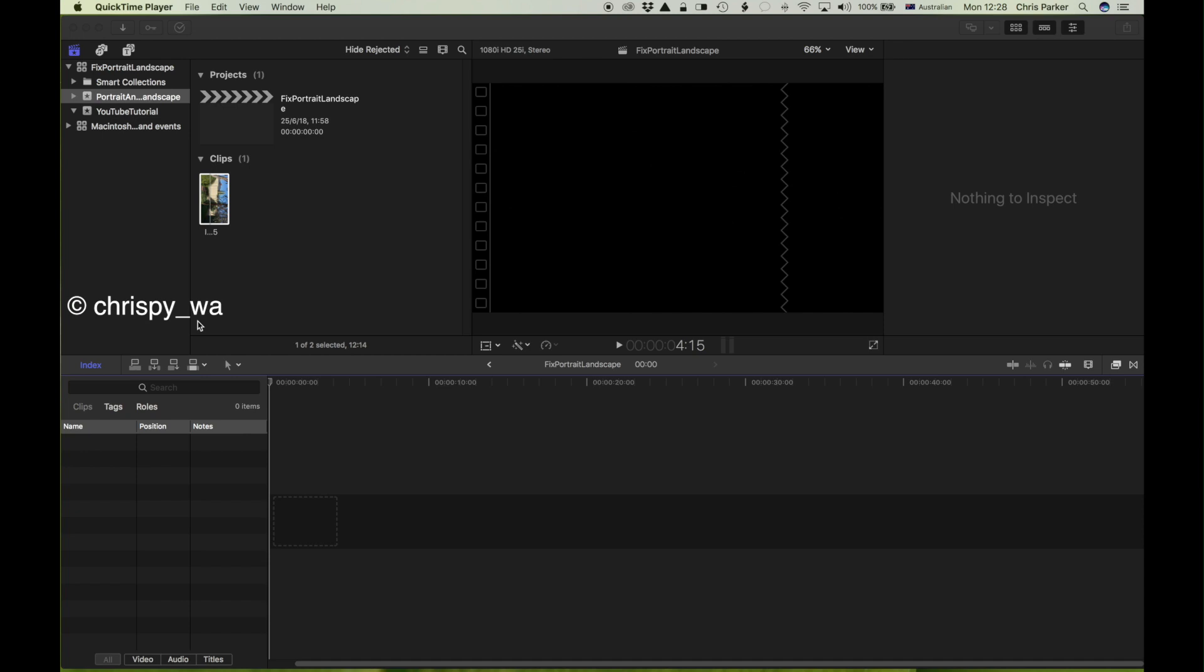In Final Cut Pro, I've already created an event and a project and I've imported my video clip that I want to deal with. The clip is nothing special, it's just to illustrate the process of editing a clip to change the orientation of the landscape section so that it looks reasonably decent on YouTube or Facebook or whatever other media you're going to post it to.